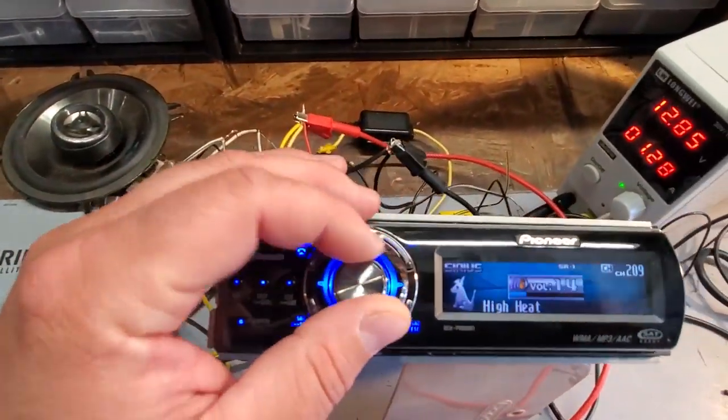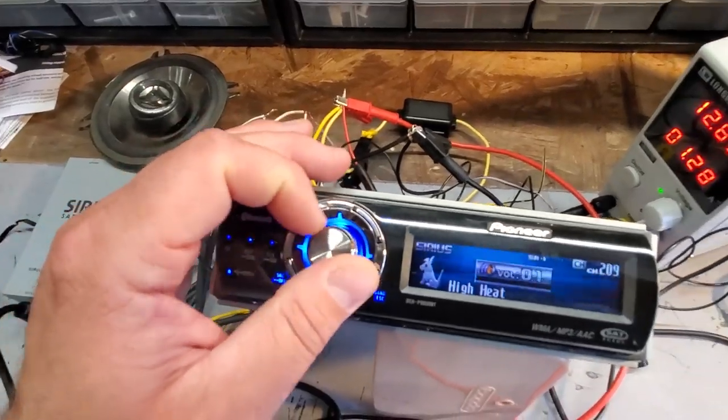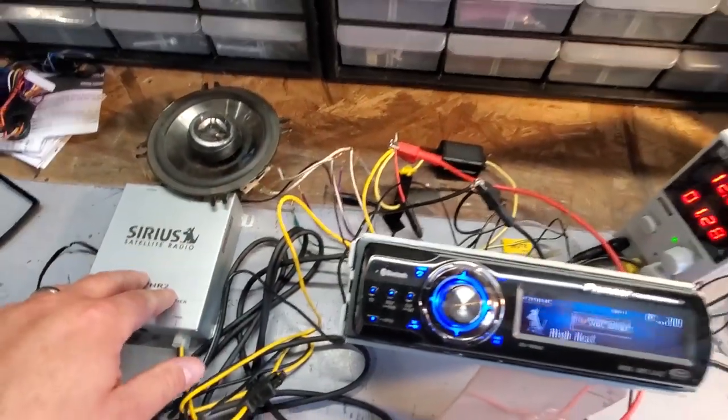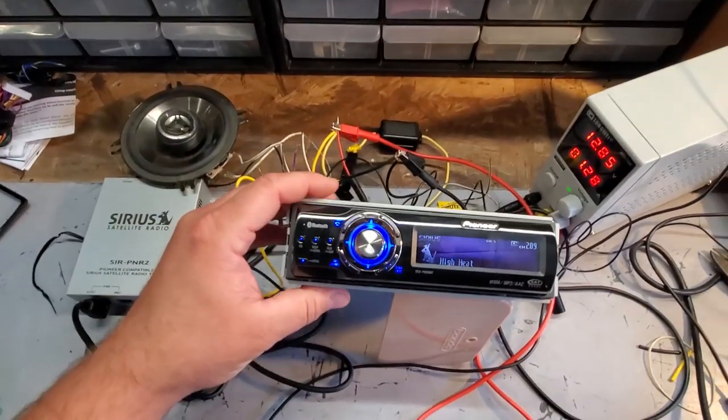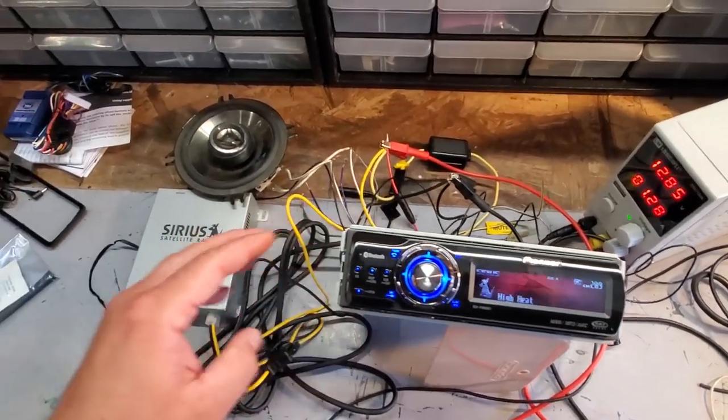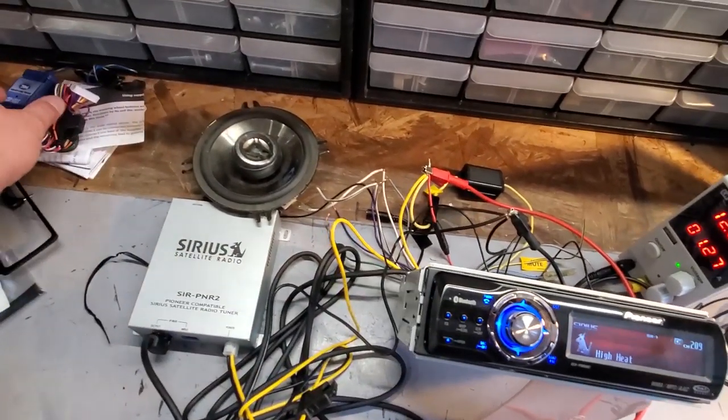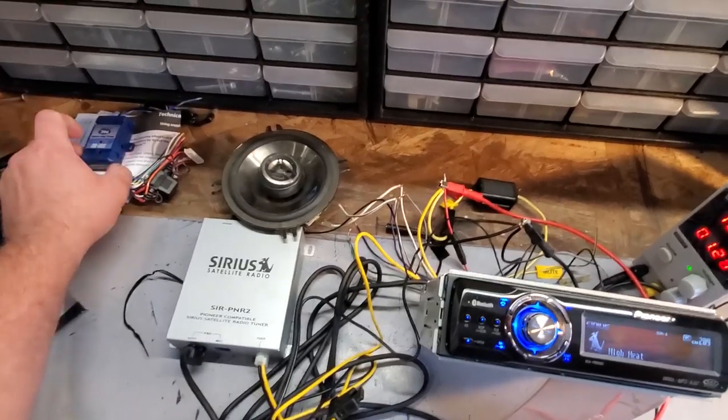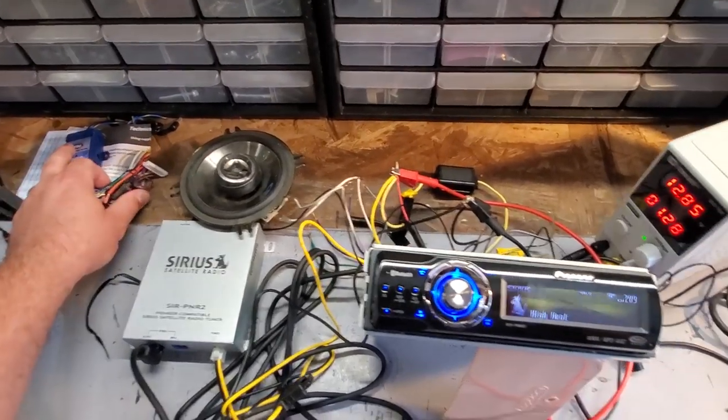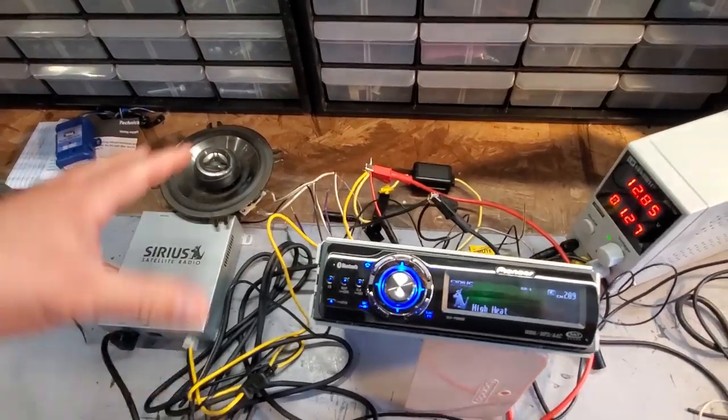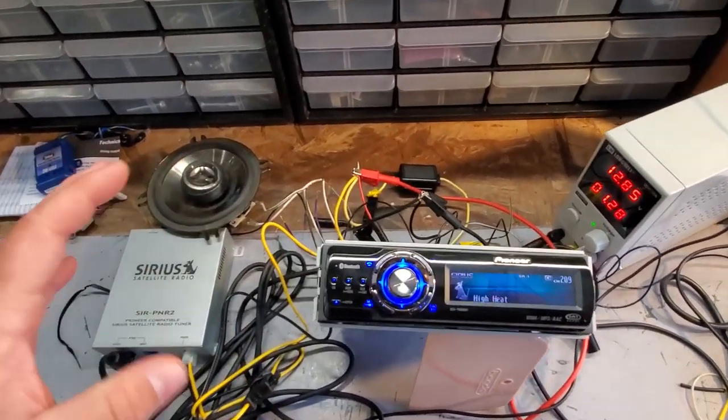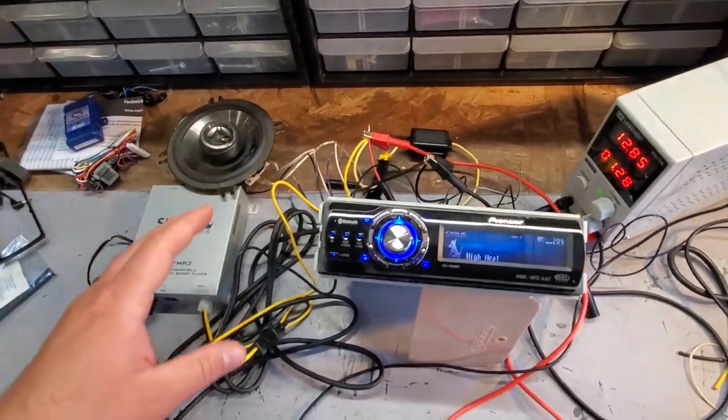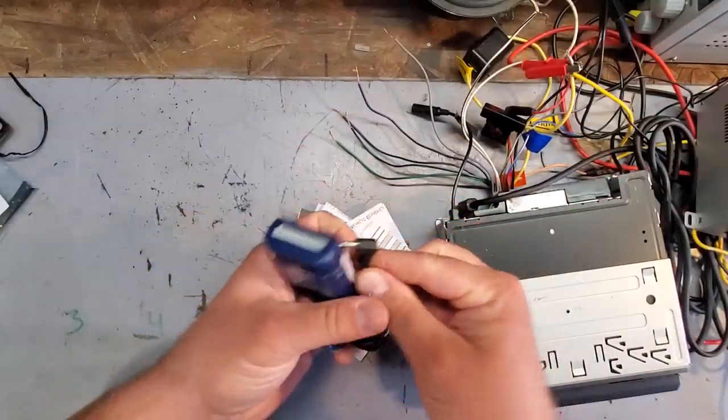All right. So, here we go. We got our Pioneer head unit all hooked up with our Sirius XM tuner. Everything works. It's bench tested. This is awesome. Next thing I'm going to do is just look through the instructions on how to wire up the steering wheel controls to the ZJ. And, yeah. Then we'll clean up all this mess. We'll make it a nice, neat wiring bundle with some solder. And then we'll put it in the vehicle.